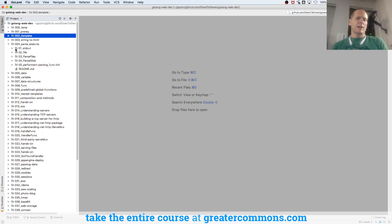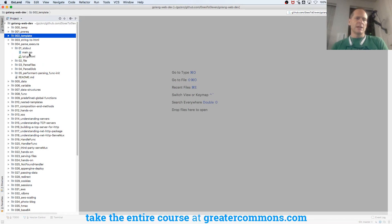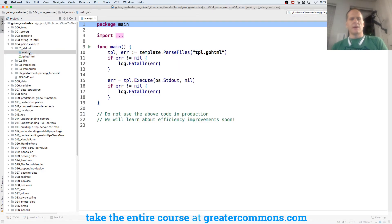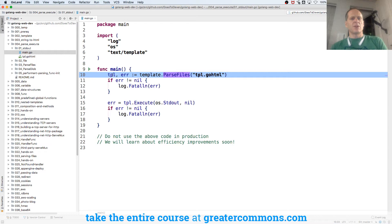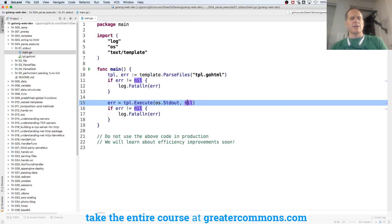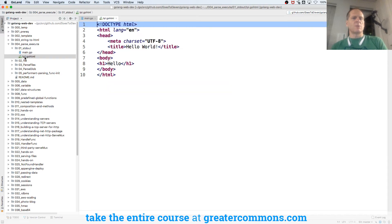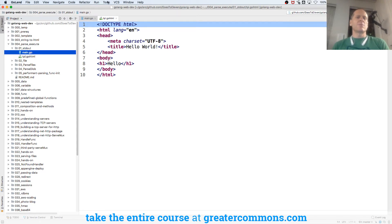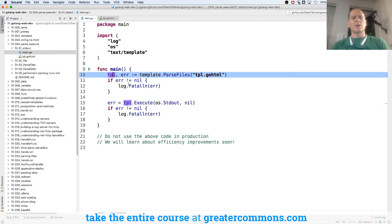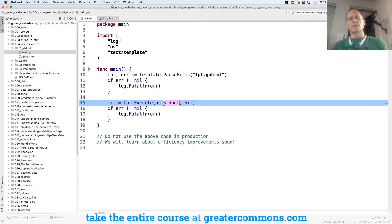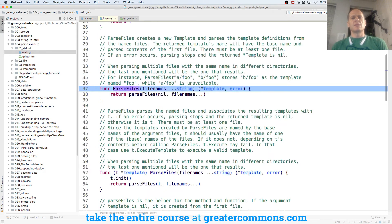Let's take a look at this file. We have a package template, and template has ParseFiles, and it's going to return a file, and then we can execute that — we'll execute it to standard out. What we're doing is taking our text and putting it in another file. It'll grab this text and read it, and then put it into another file and execute it to standard out.